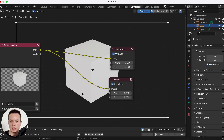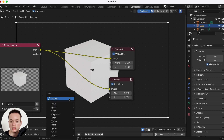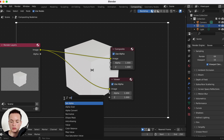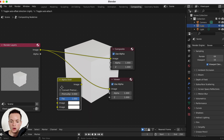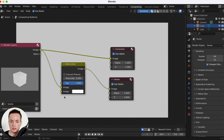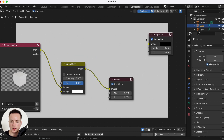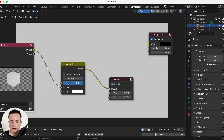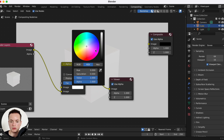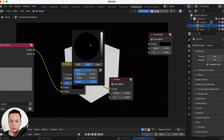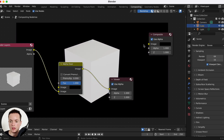Now we are going to change the color of the background — it is currently transparent. Search for an Alpha Over node, place it here, and disconnect the direct connection for now. Connect the render output to the second input of Alpha Over to see our image. The background color shows as white, and here you can change it to black.